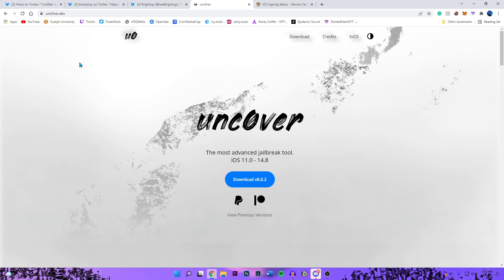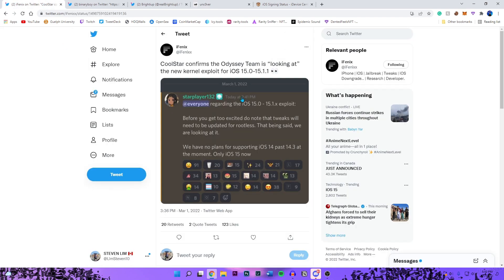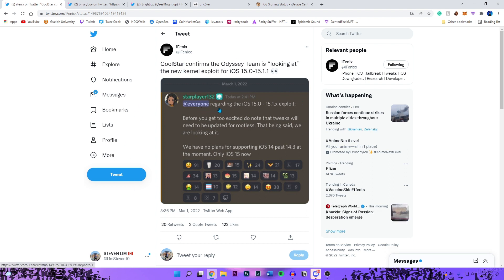Right here I have a tweet from iPhoenix. He got this from coolstar's Discord regarding the iOS 15.0 to 15.1 exploit.